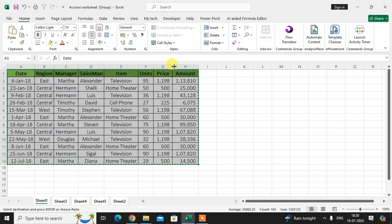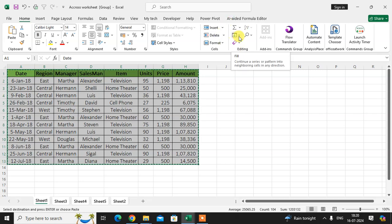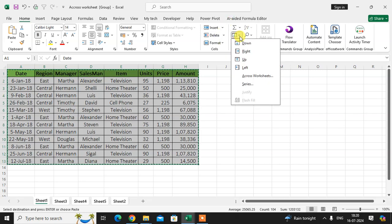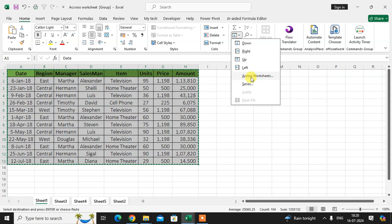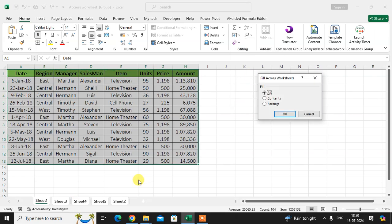Then go to the Home tab in Editing group. Here you see the one arrow Fill. Just click on it. Arrow, you see the option of across worksheet. Just click on it and you see one dialog box is shown: Fill across the worksheet.